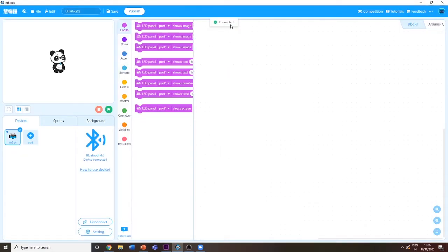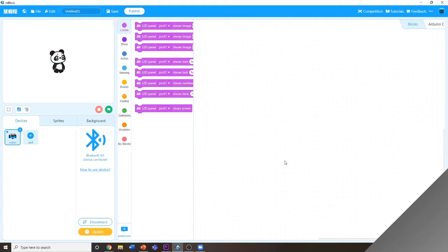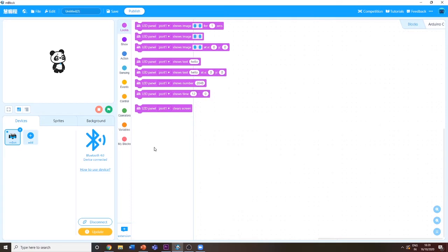It shows connected. This is how you connect your mBot to the mBlock software. After you connect your mBot in the mBlock software, you can do all sorts of stuff.